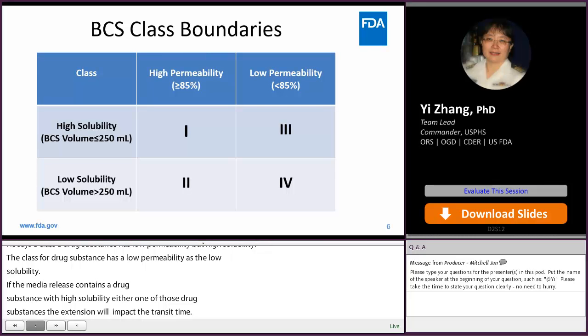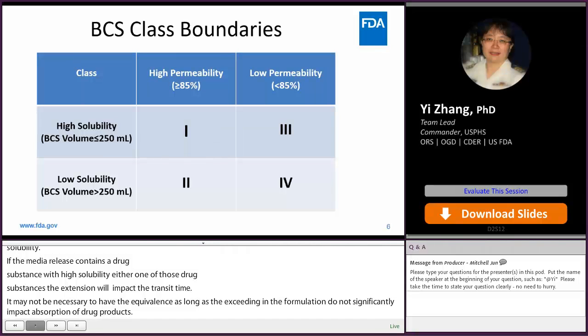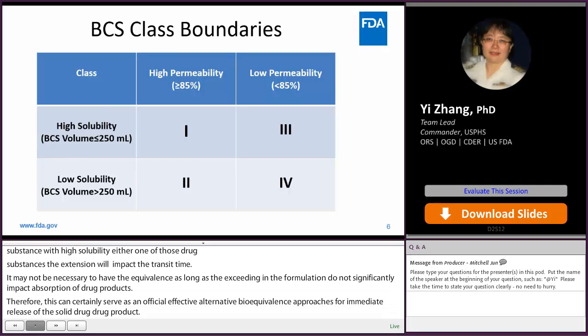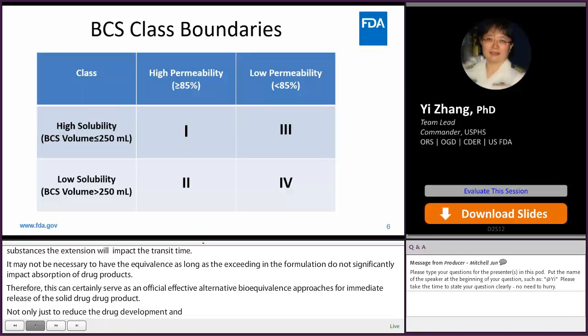Therefore, BCS bioavailability waivers can certainly serve as a beneficial and effective alternative bioequivalence approach for immediate release oral solid drug products. This not only reduces drug development costs, but also reduces unnecessary human drug exposure, and will ultimately expedite the process to promote generic drug development and approval.